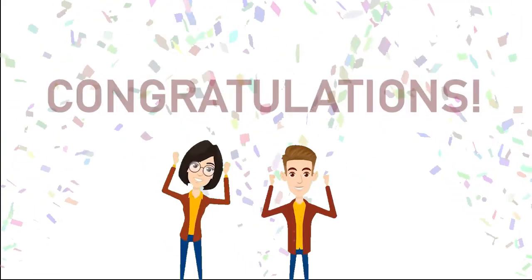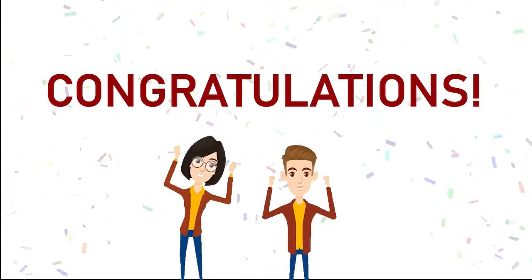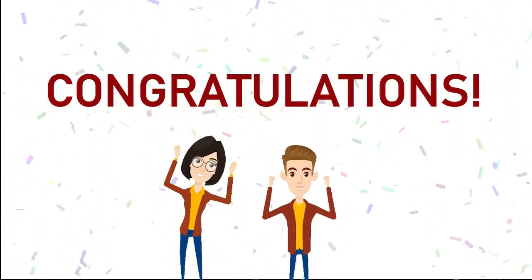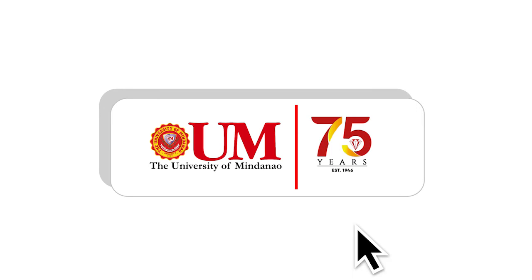Congratulations! You are officially part of the UM community. See you soon!